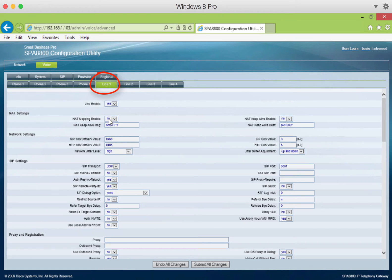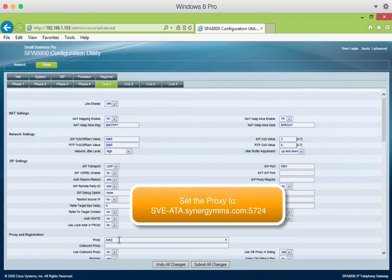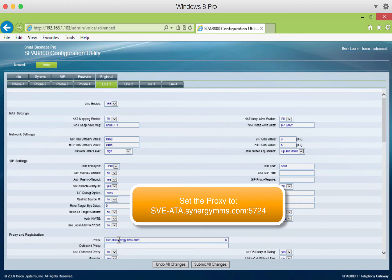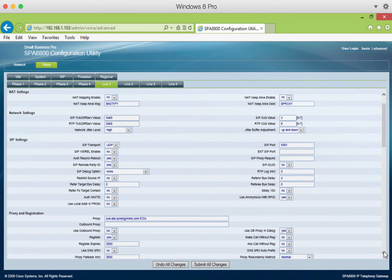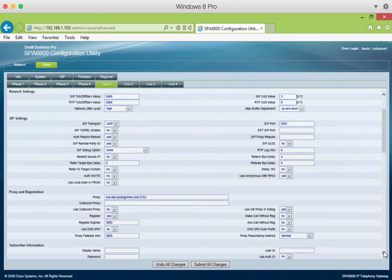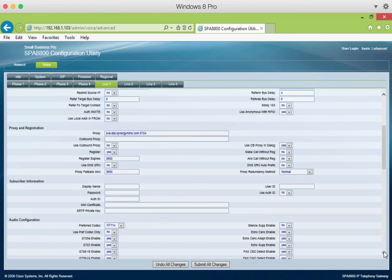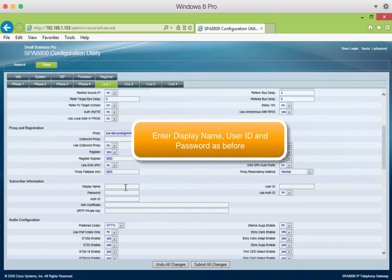Click on line 1. Here we set the proxy as before, sve-ata.synergymms.com colon 5724. Scroll down and enter the display name as before, the user ID as before, and the password as before.